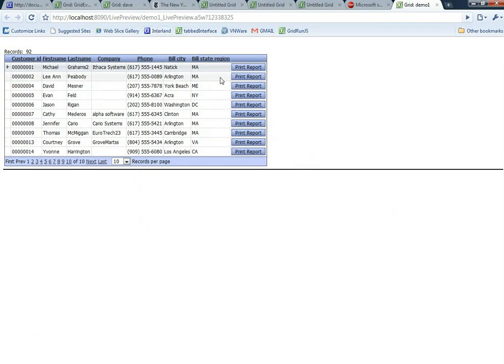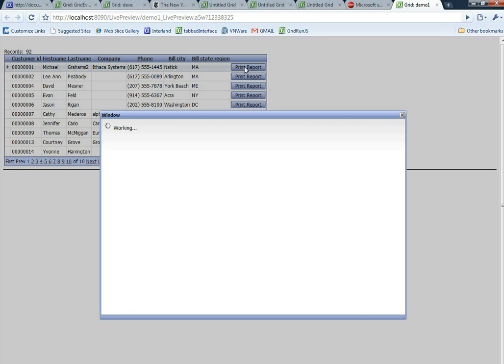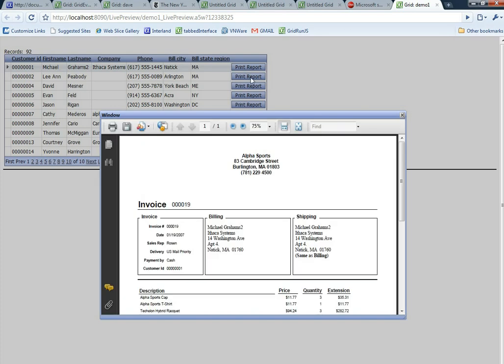You can see there's our button. When we click the button up pops the report showing the invoice for Michael Graham.